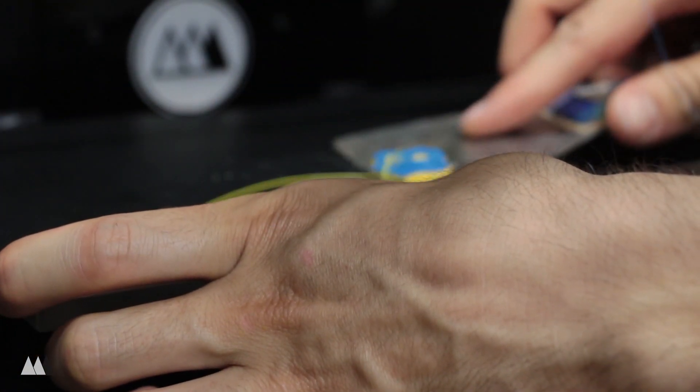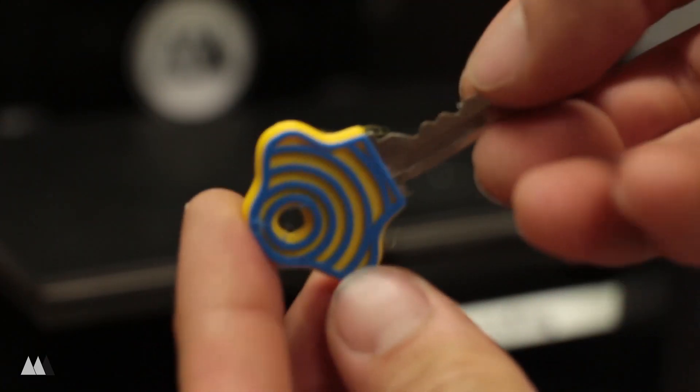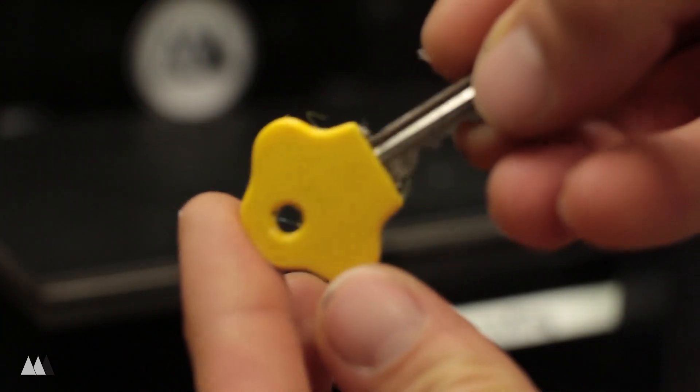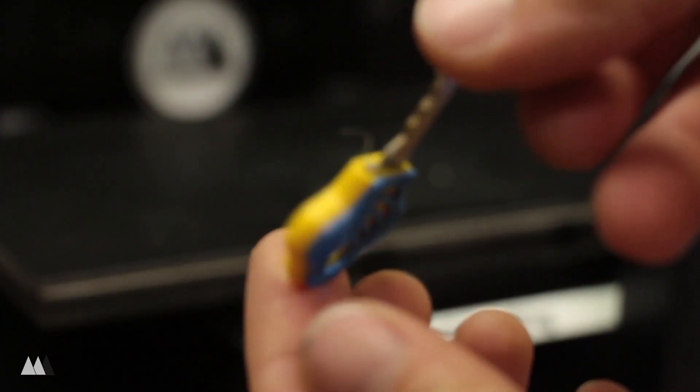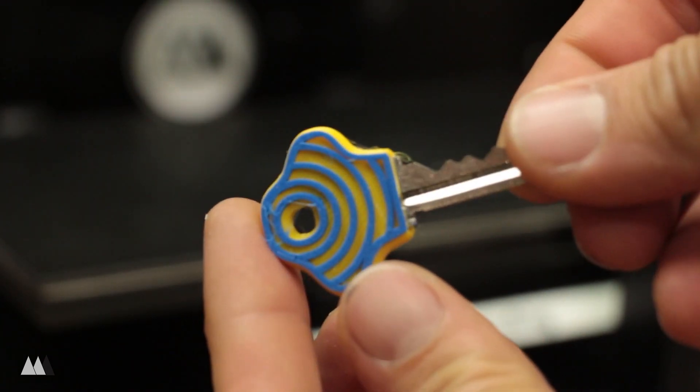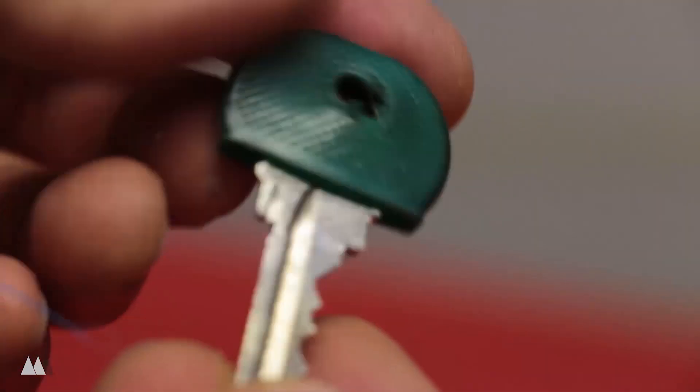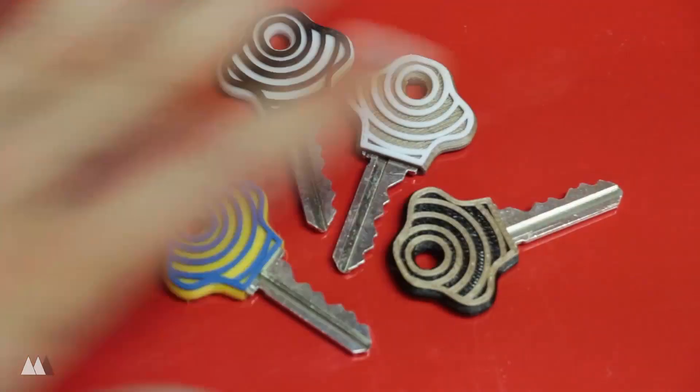Alright, here's the final print. And I am super happy with how it came out. I mean compare this to what I was using before. It's no competition. These are way cooler.